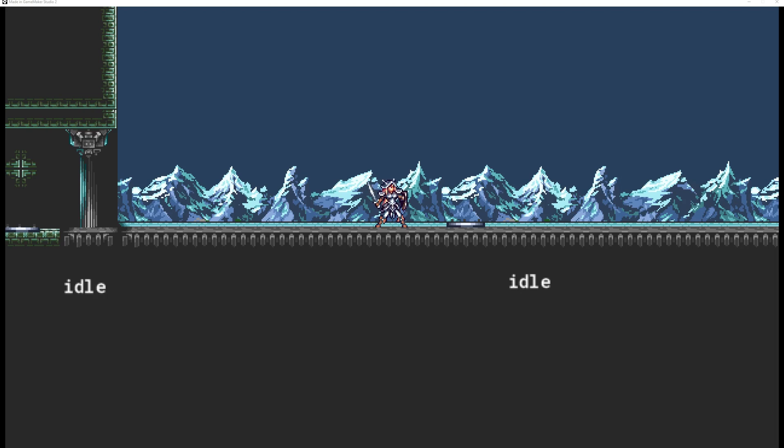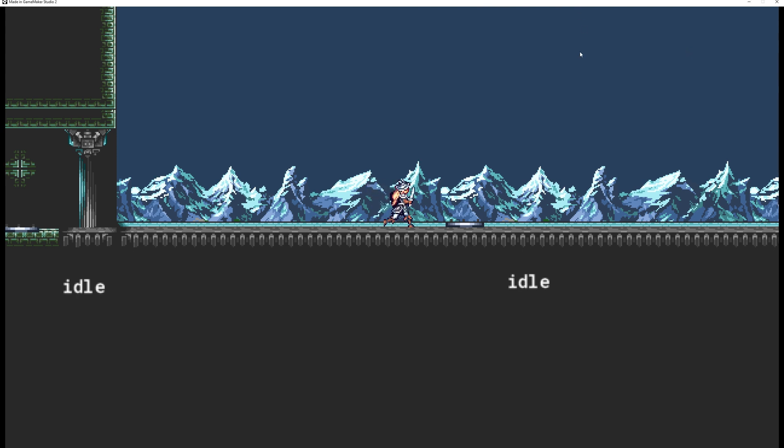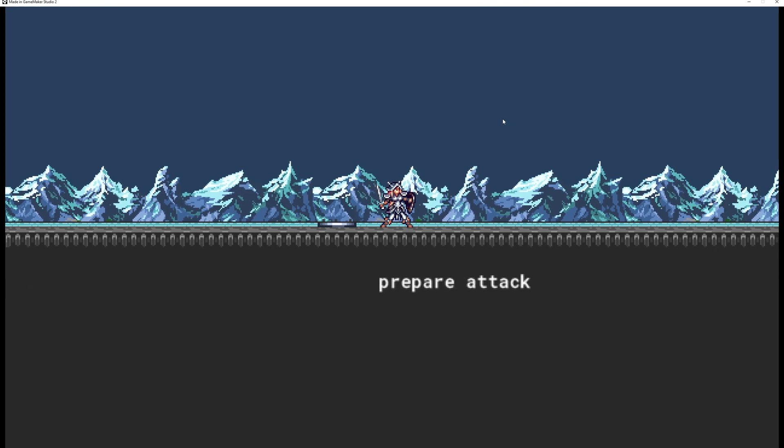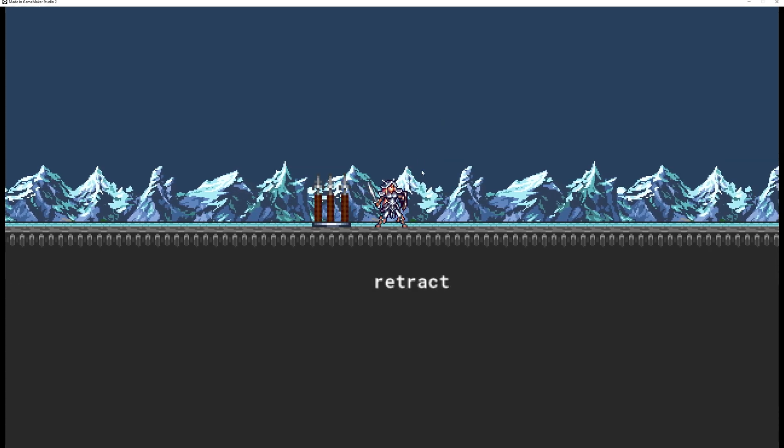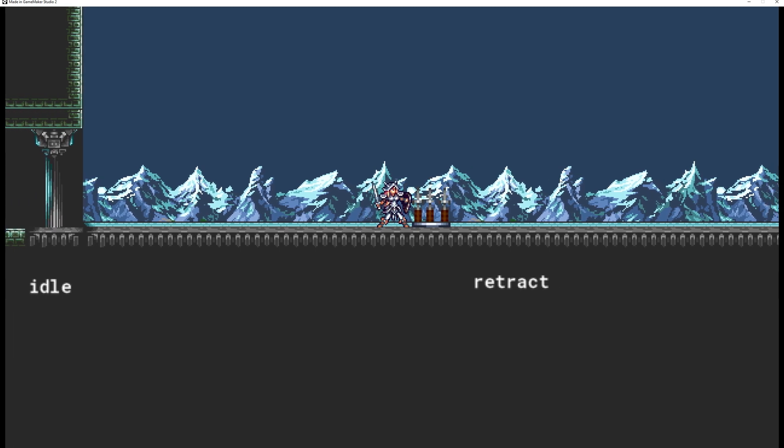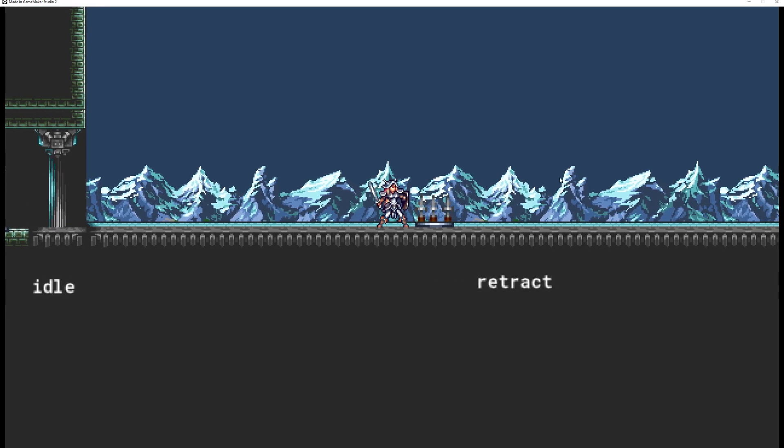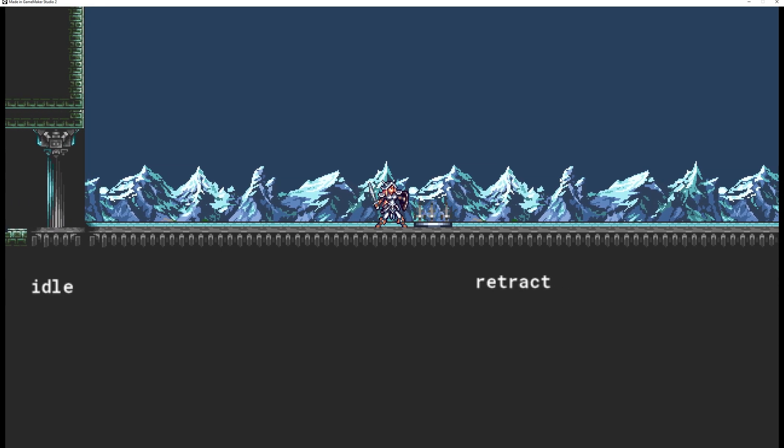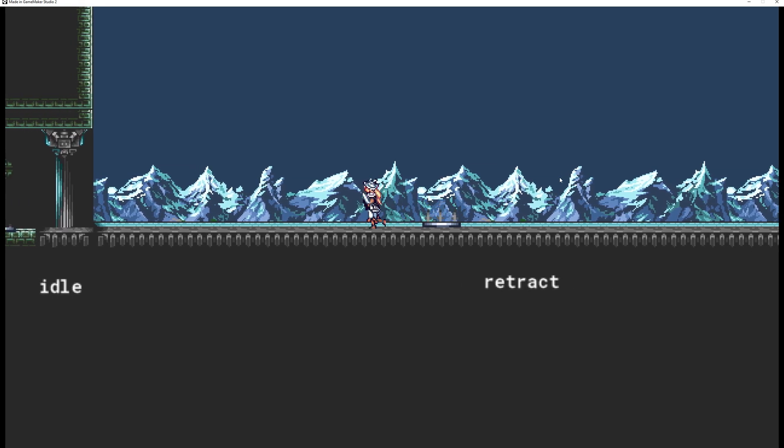Welcome back to another GameMaker Studio tutorial, this time with a spike trap. That thing is being used in games like Spelunky, Heroes of Hammerwatch, Dead Cells and so on.